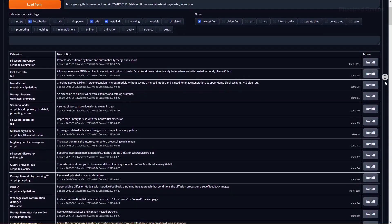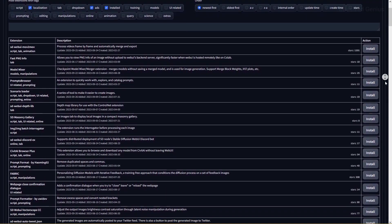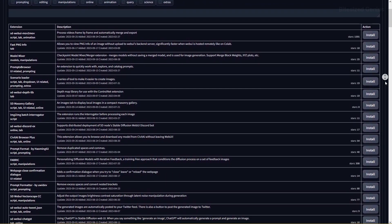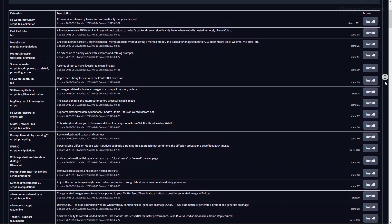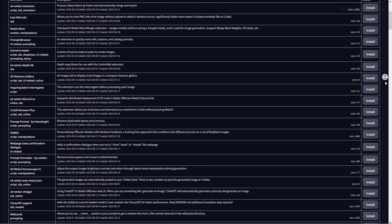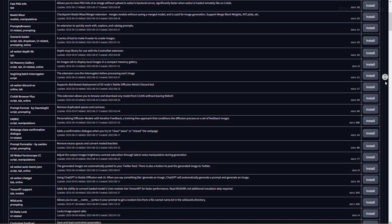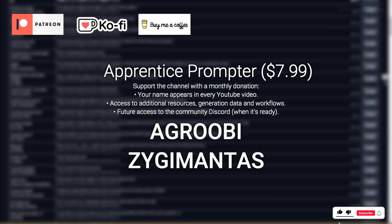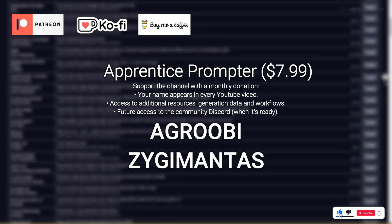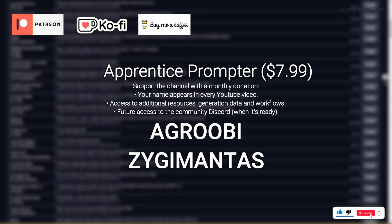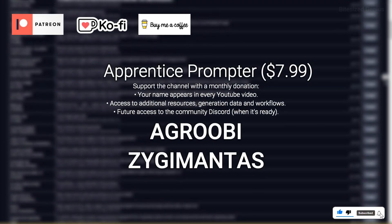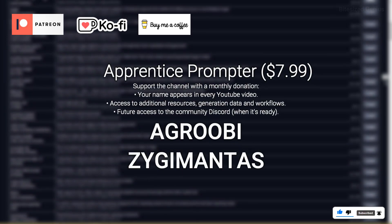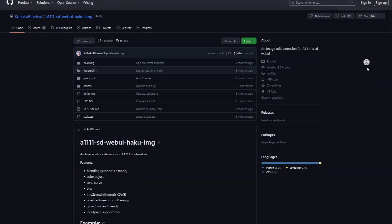If you thought there were no more fantastic extensions to improve your Automatic1111 experience, think again — I'm about to bring you 10 amazing extensions, and I guarantee at least half of them will be useful. Hit that like button and let me give it to you bite size.